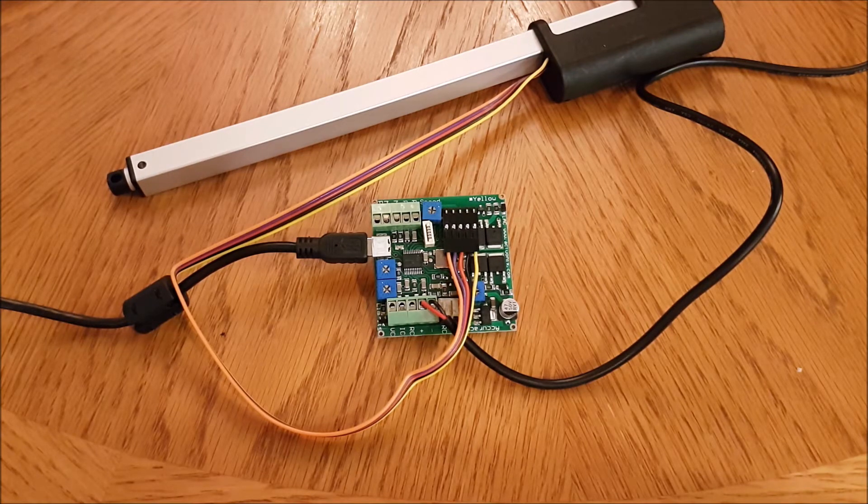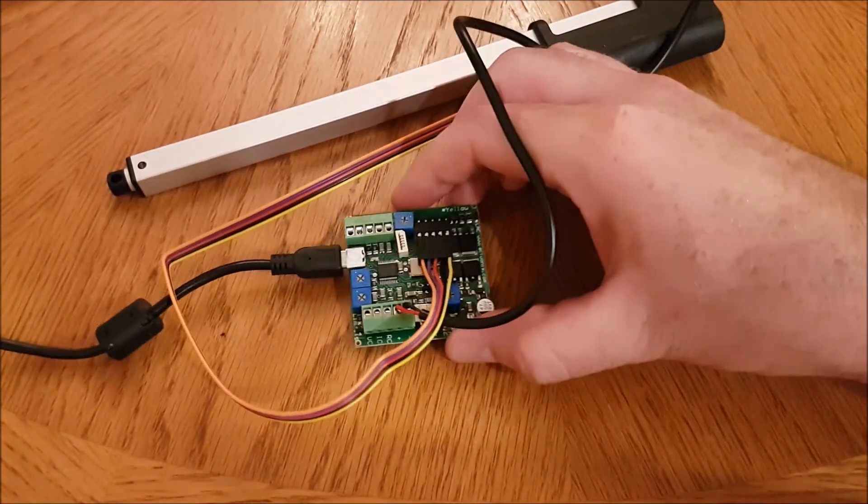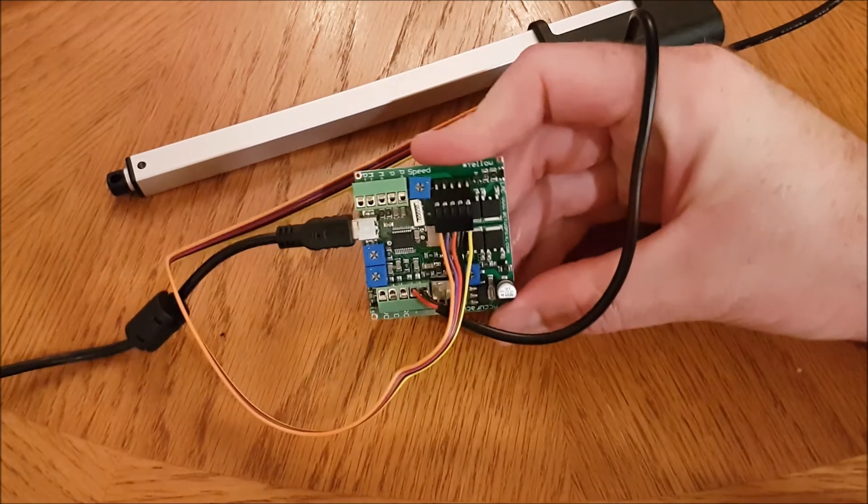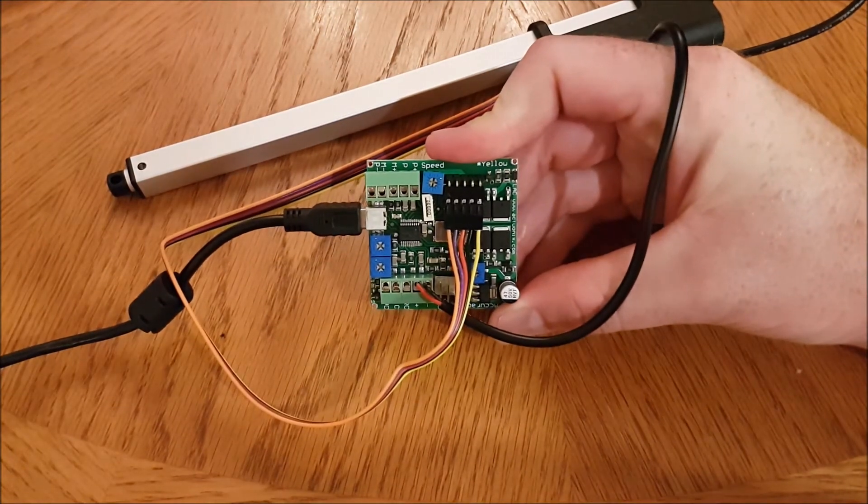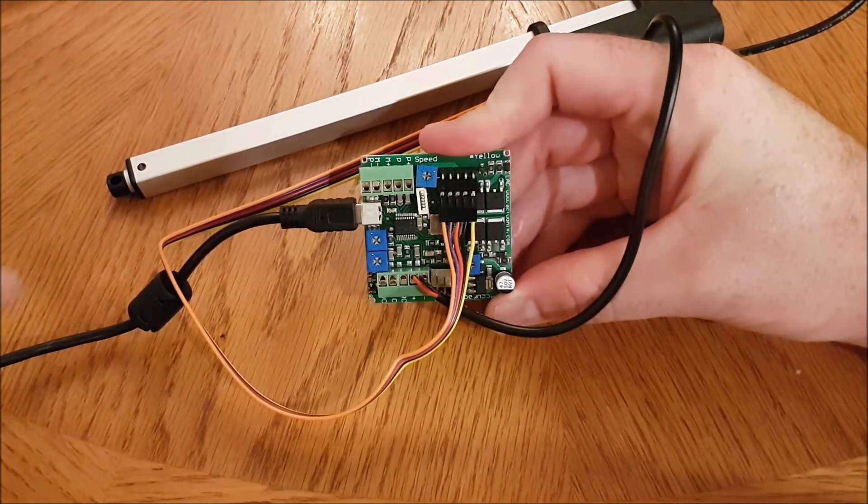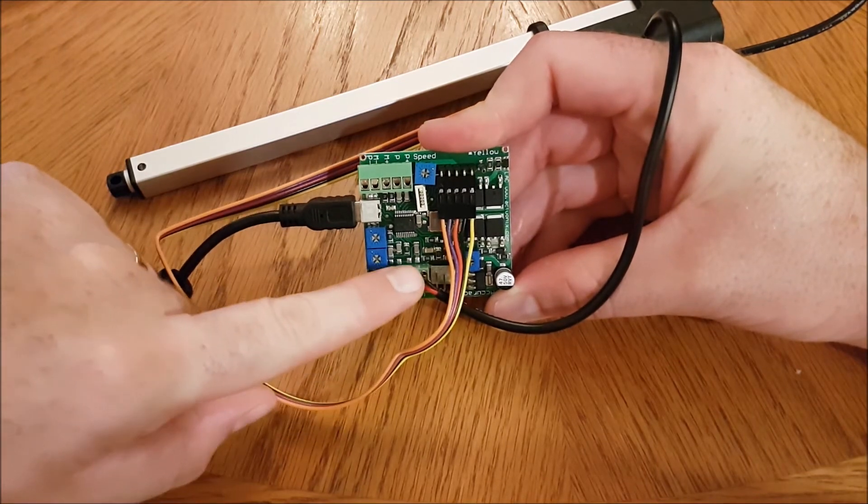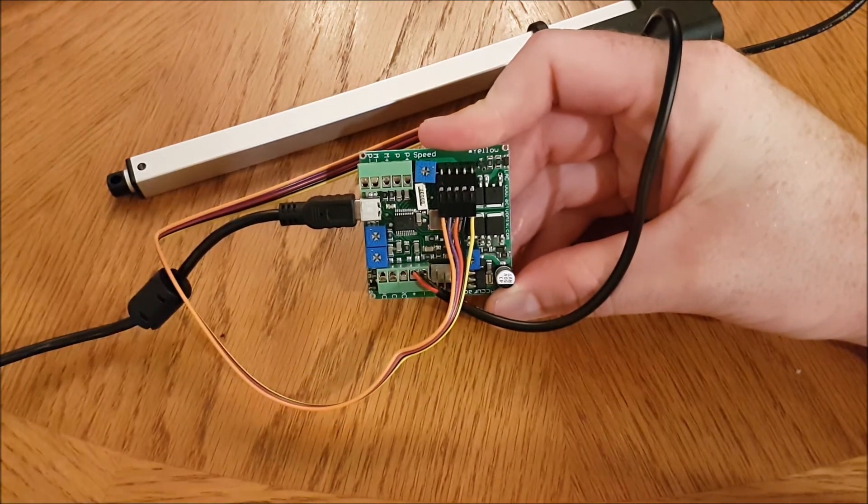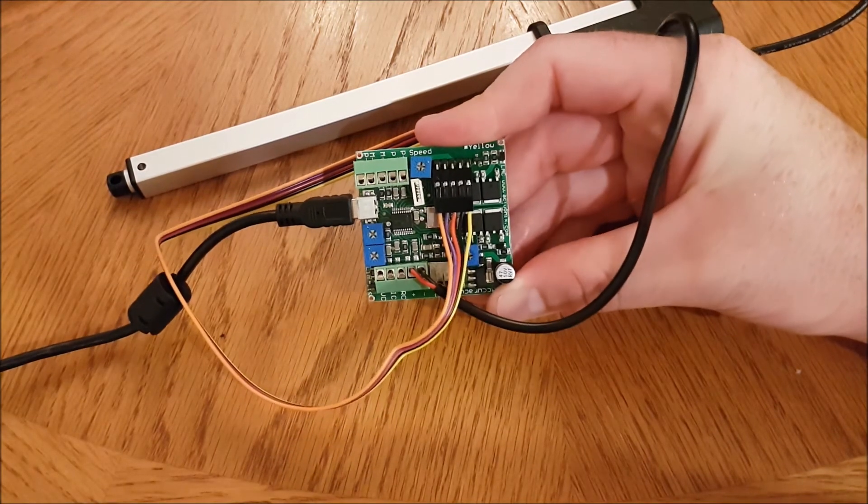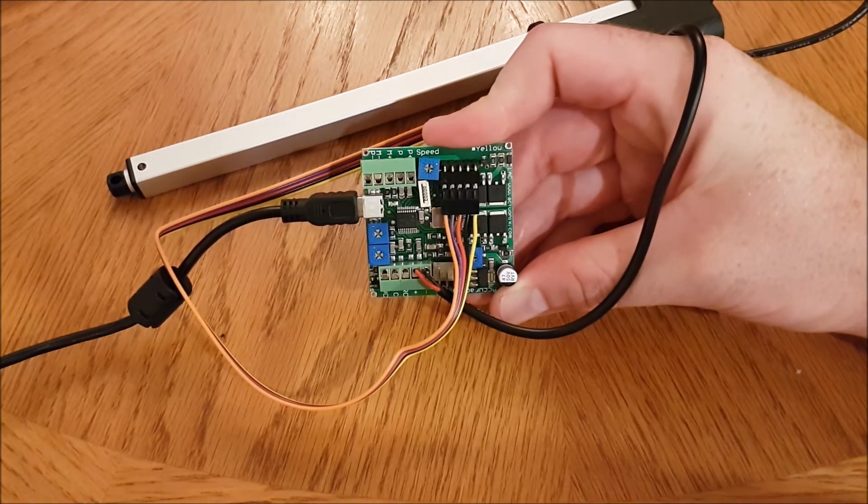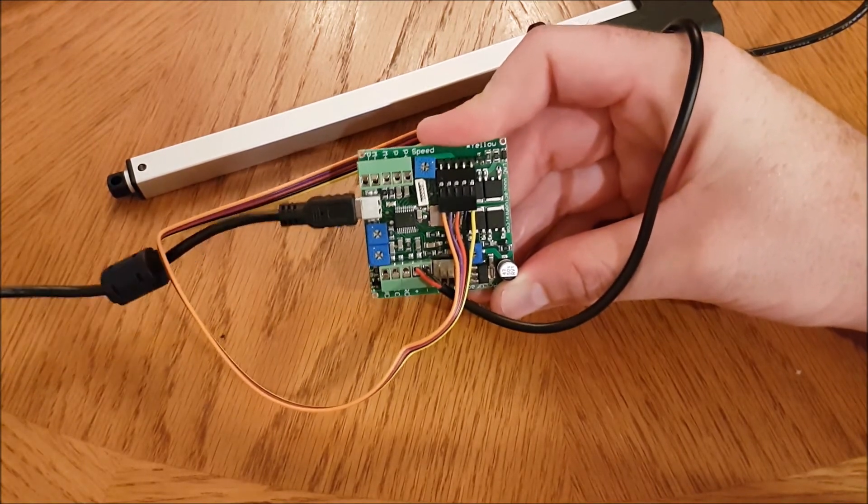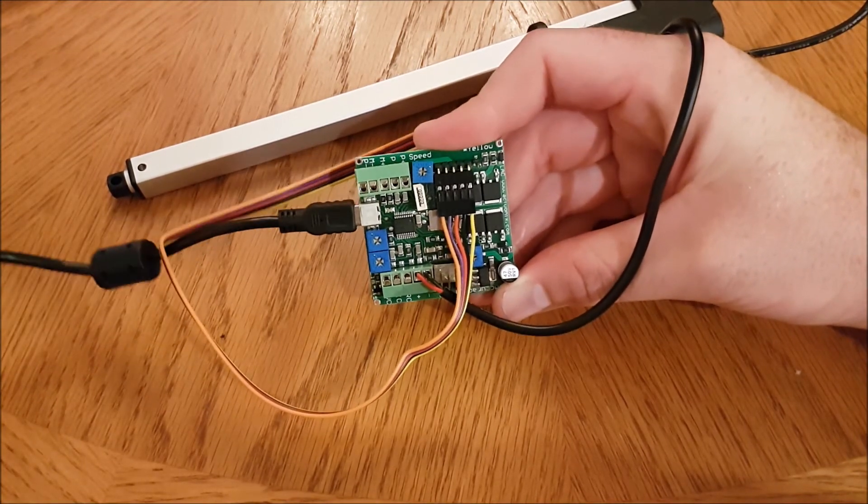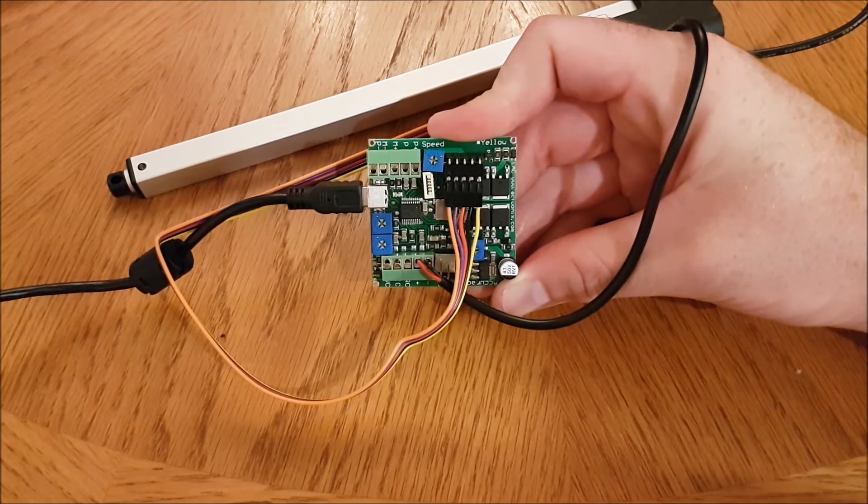So here's how you set up the board to operate via USB. We've got one set up here. You'll see that I have positive and negative power connected to the board. You will need an external source of power to use USB control. You do not get enough power through the USB cable to drive an actuator.